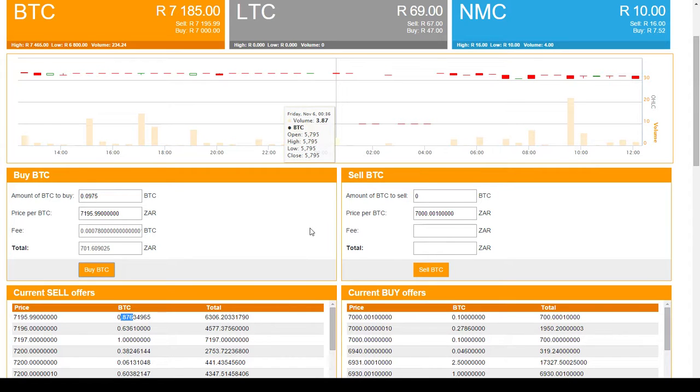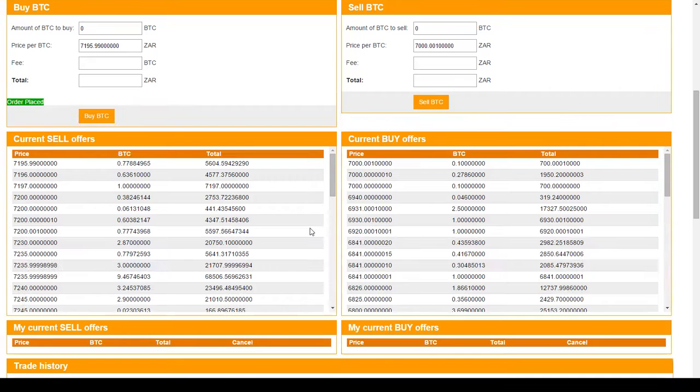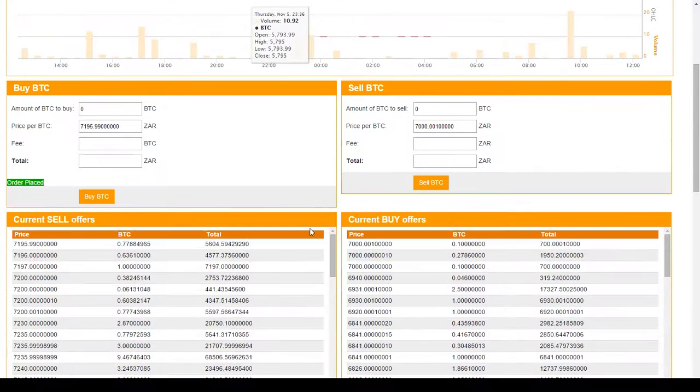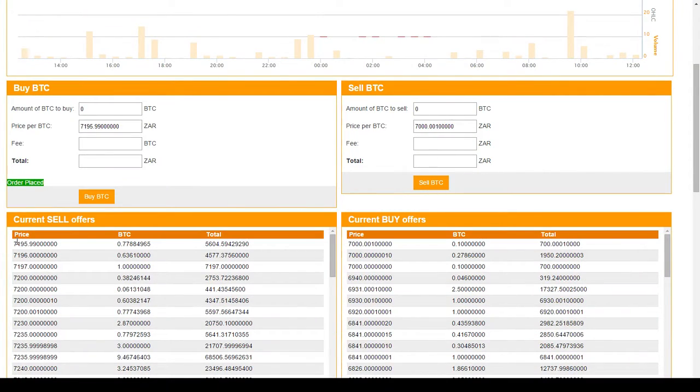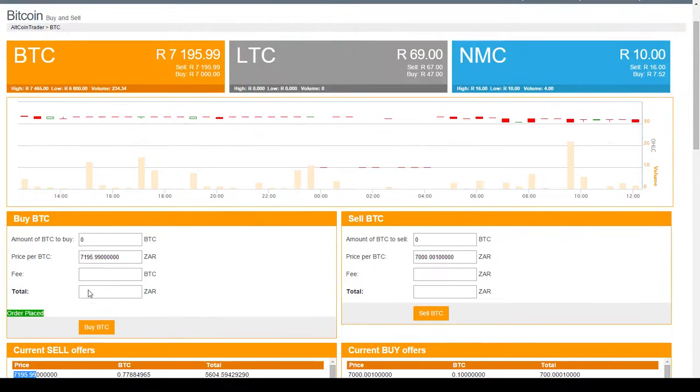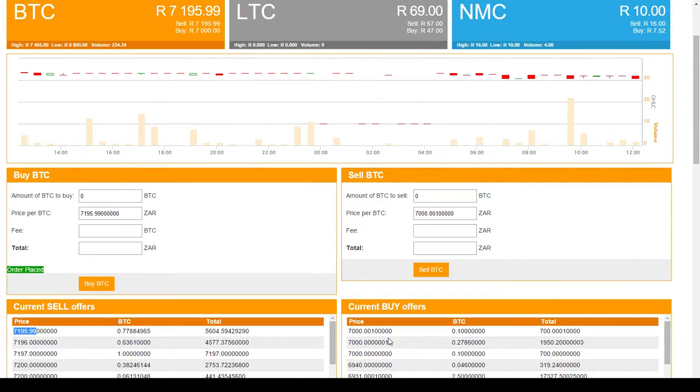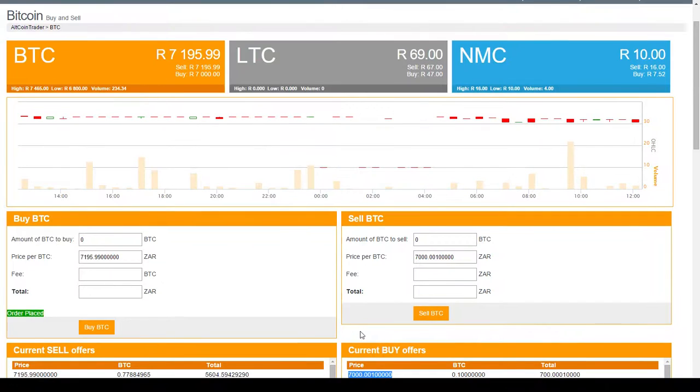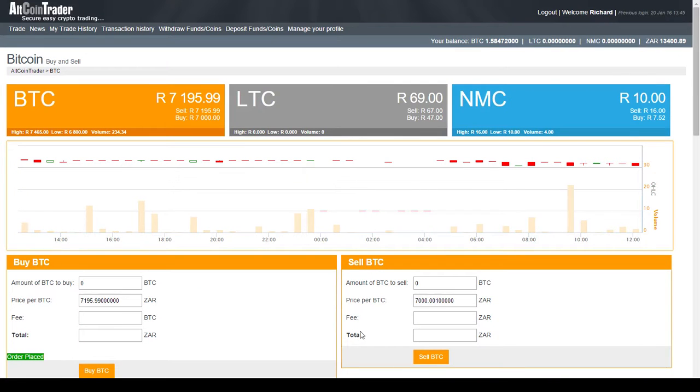I hope this clears up many of the questions about buying Bitcoins. The main things to remember is if you want to buy a Bitcoin immediately, put an offer in at the current sell price. If you're happy to wait for your Bitcoins, put an offer slightly above the current buy offers. You won't get your Bitcoins immediately, but you may get them slightly cheaper. Thank you very much and thanks for listening.